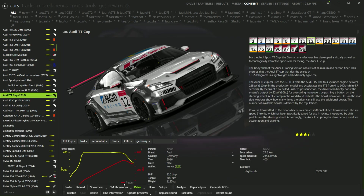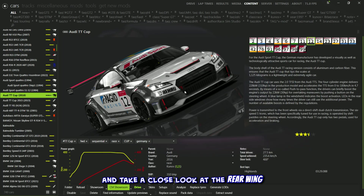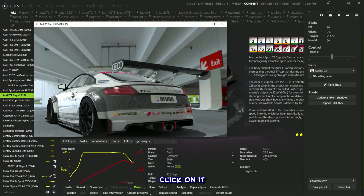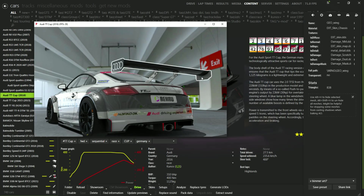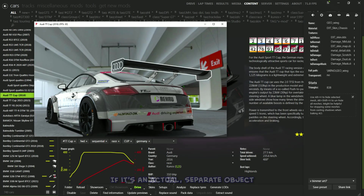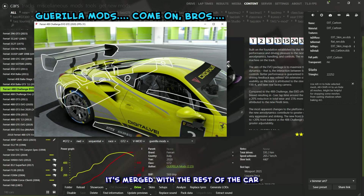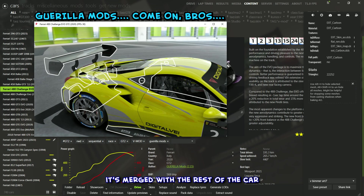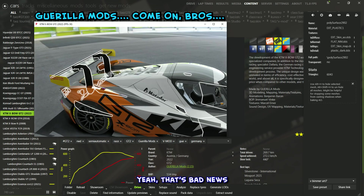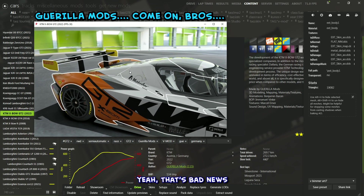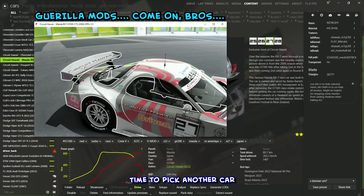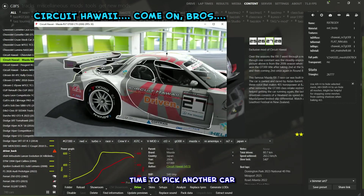Next, head over to the CM Showroom and take a close look at the rear wing. Click on it. If it's an actual, separate object, we're good. But if it's looking like it's merged with the rest of the car — yeah, that's bad news. Time to pick another car.